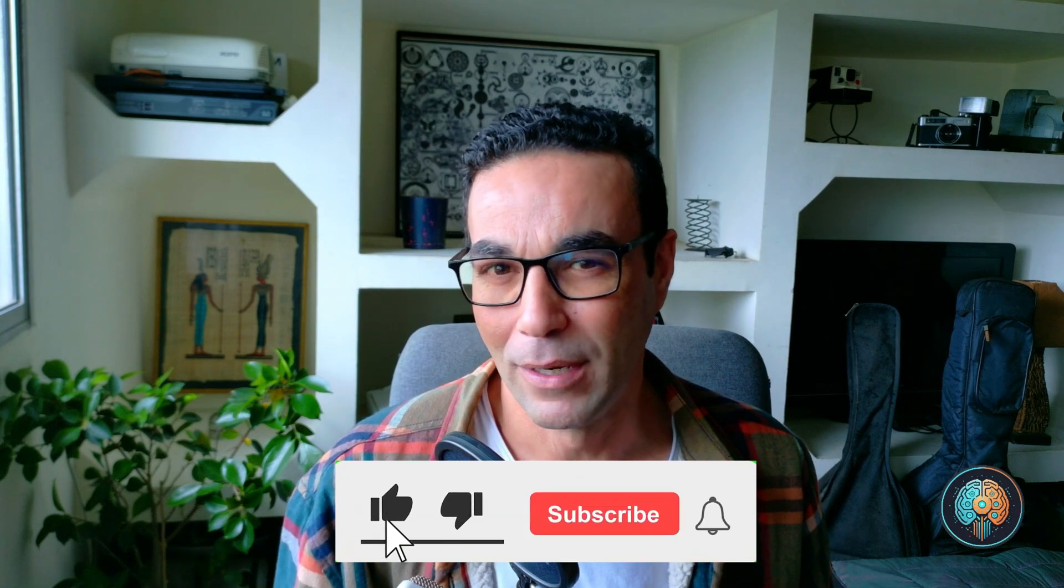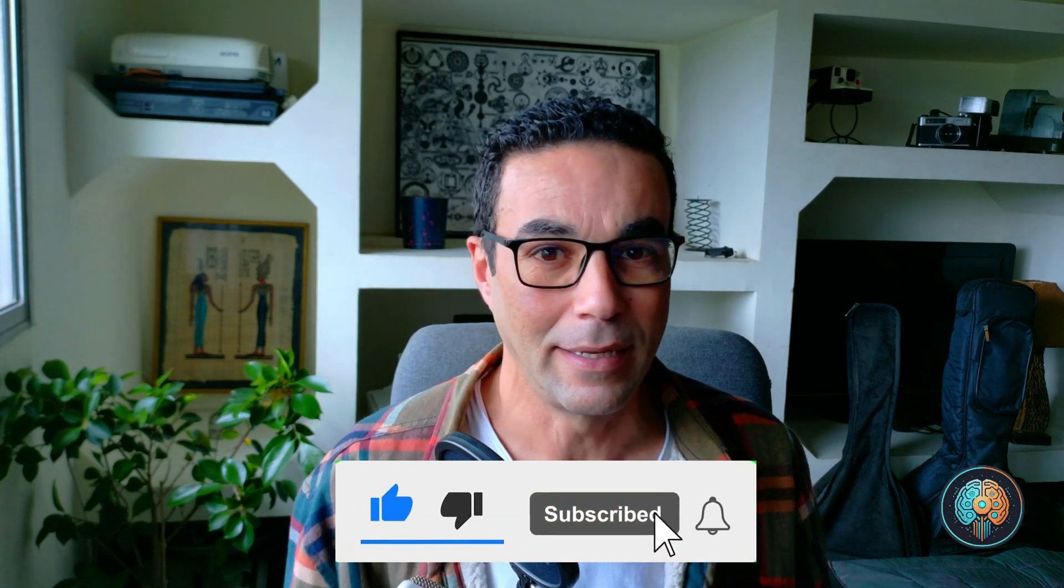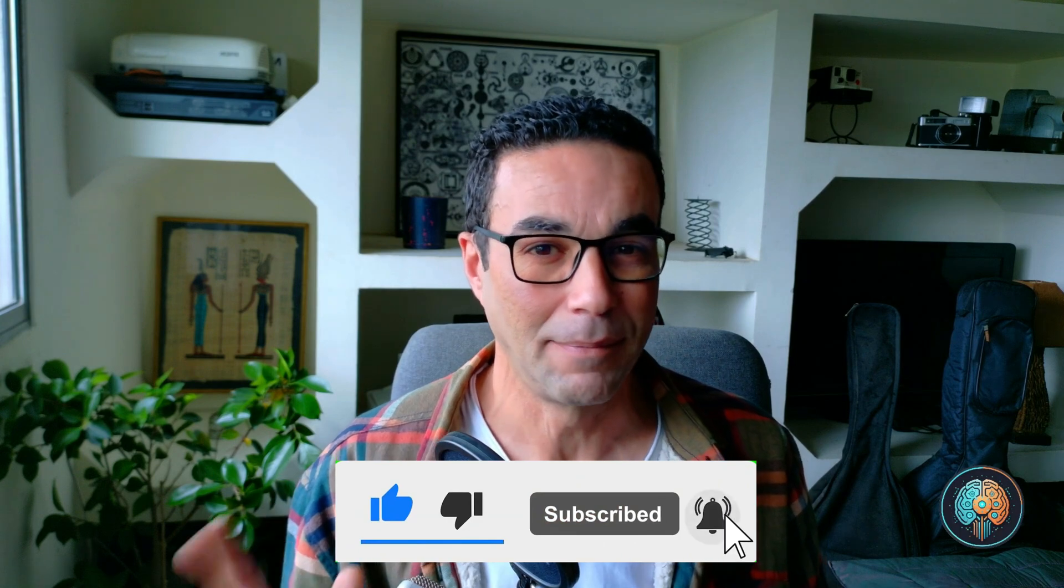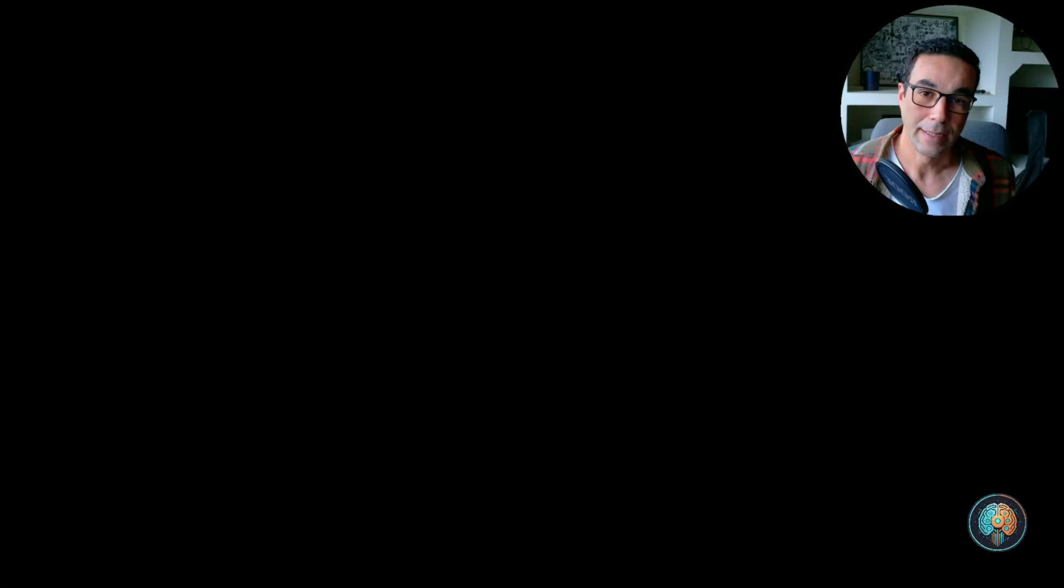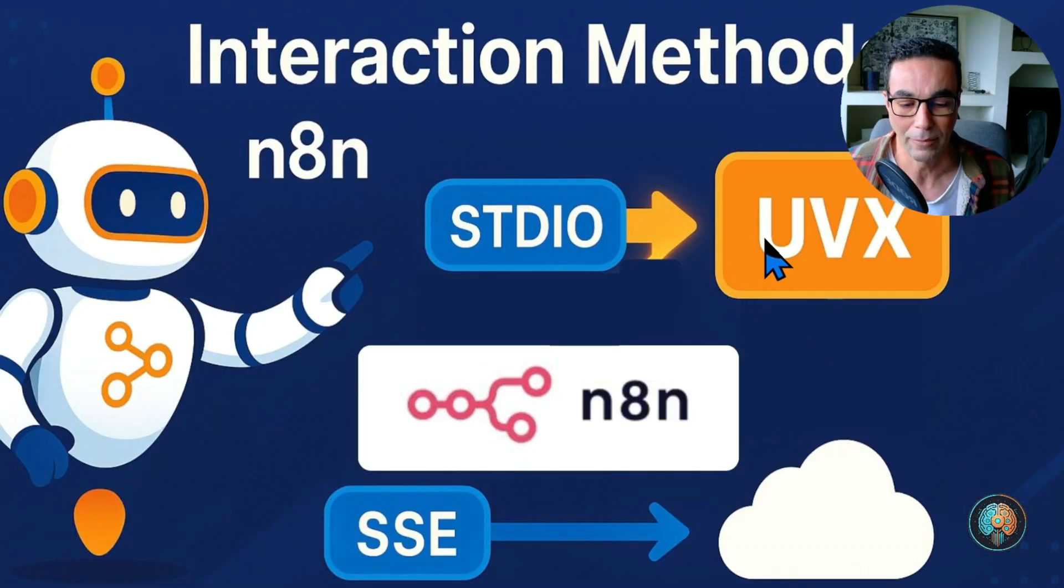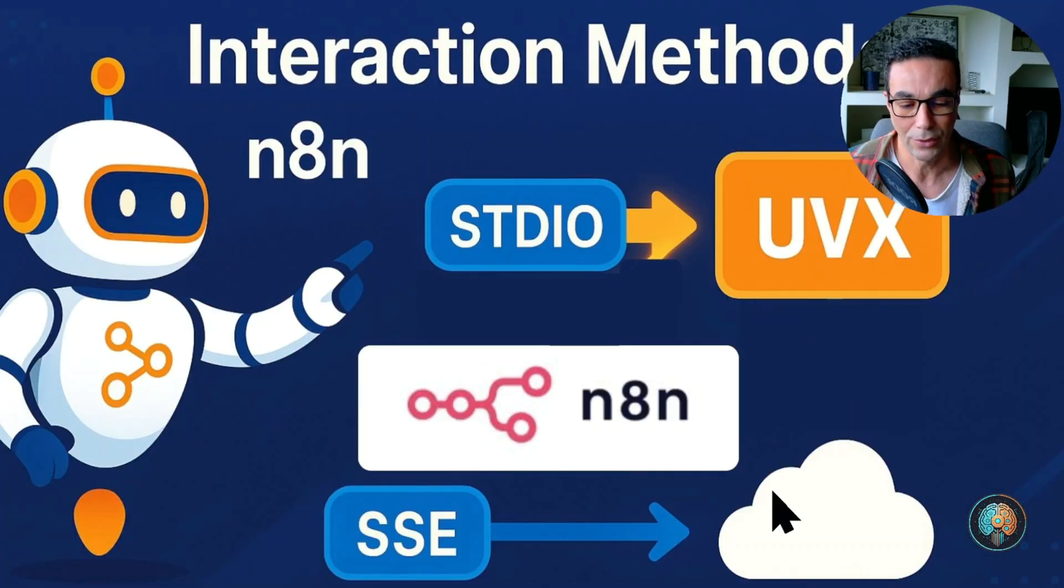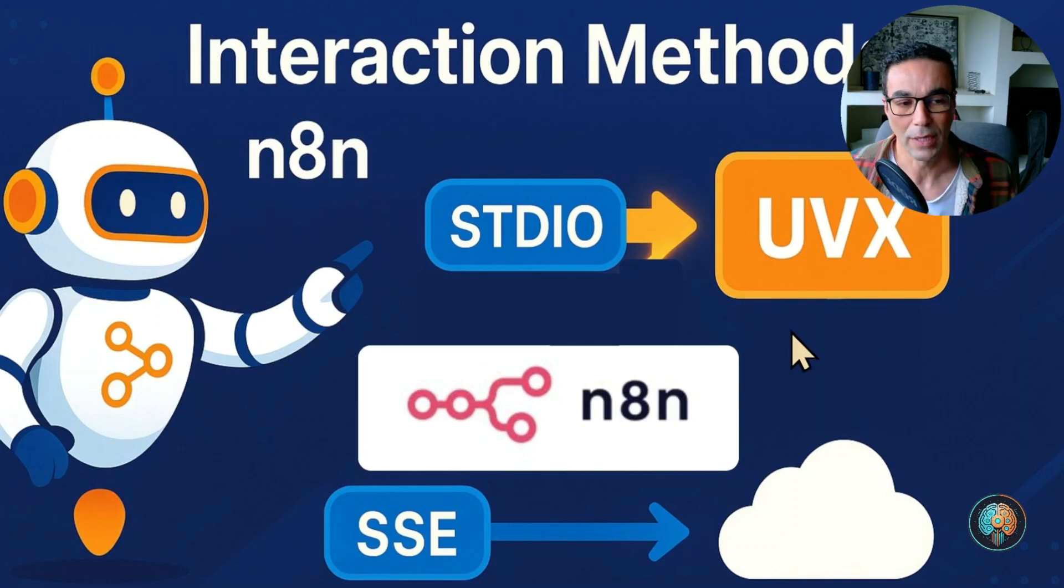Before we were limited basically in using MPX only servers or SSC servers. But we could see that most of the projects of MCP servers that are built are mostly done in UVX. So in this tutorial you're gonna see how we can build that into N8N and be able to use UVX instead of MPX which is initially supported.